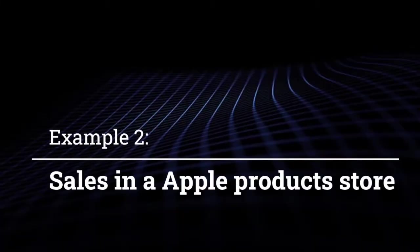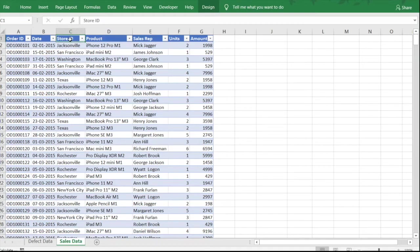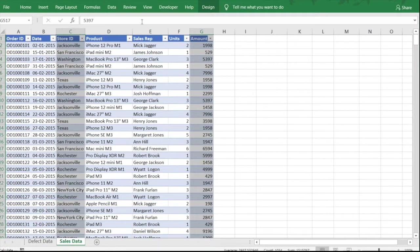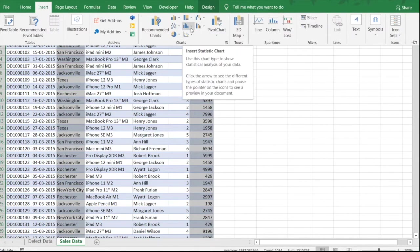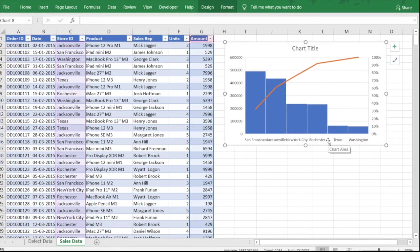The next example is a sales data for a store selling Apple products. We want to see which store is doing the maximum sales — the most important stores for us. We have a list of stores, so press Ctrl+Shift+Down to select all of them, then hold Ctrl and select the Amount column as well. Go to Insert, click Insert Statistical Chart, select Pareto, and the Pareto chart gets created quickly.